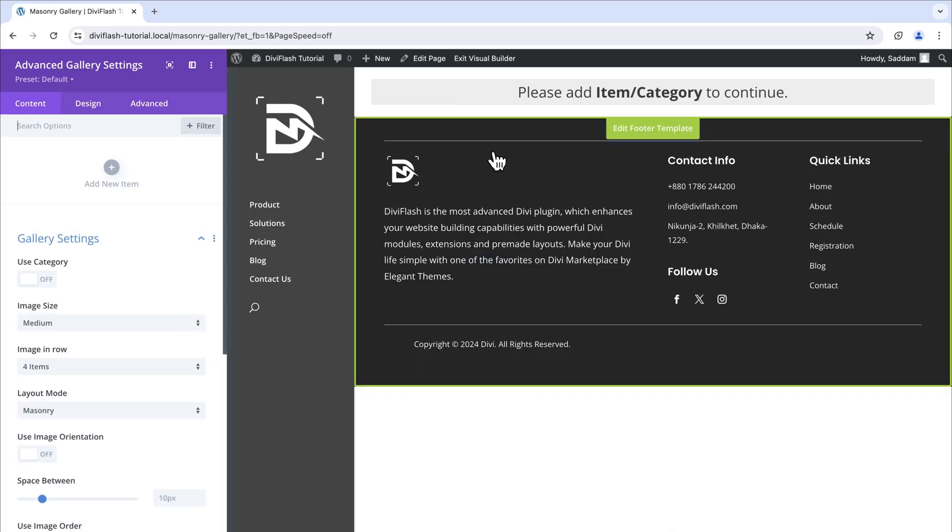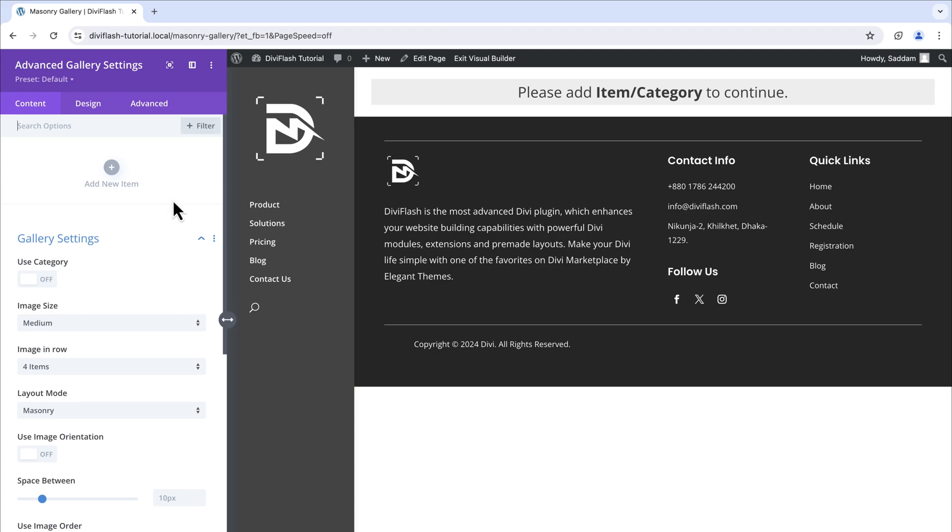With this module you can create a filterable gallery, dynamic gallery, multiple column layout, grid layout and many more. In this video we will be creating a masonry layout.